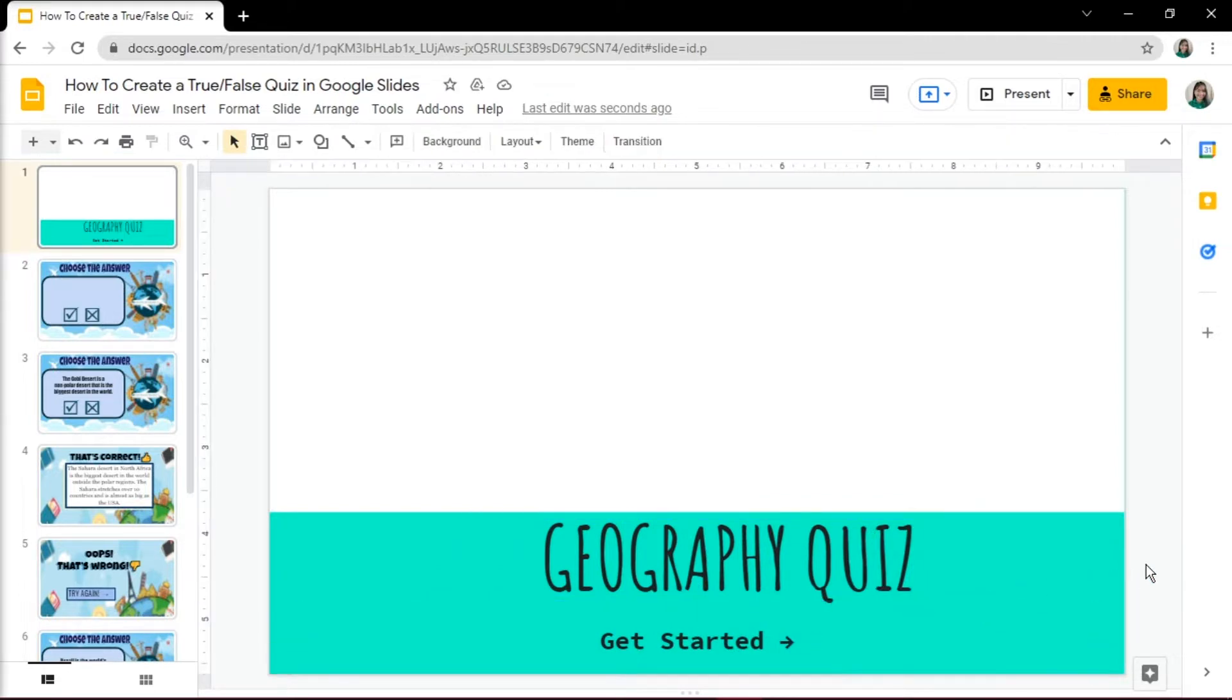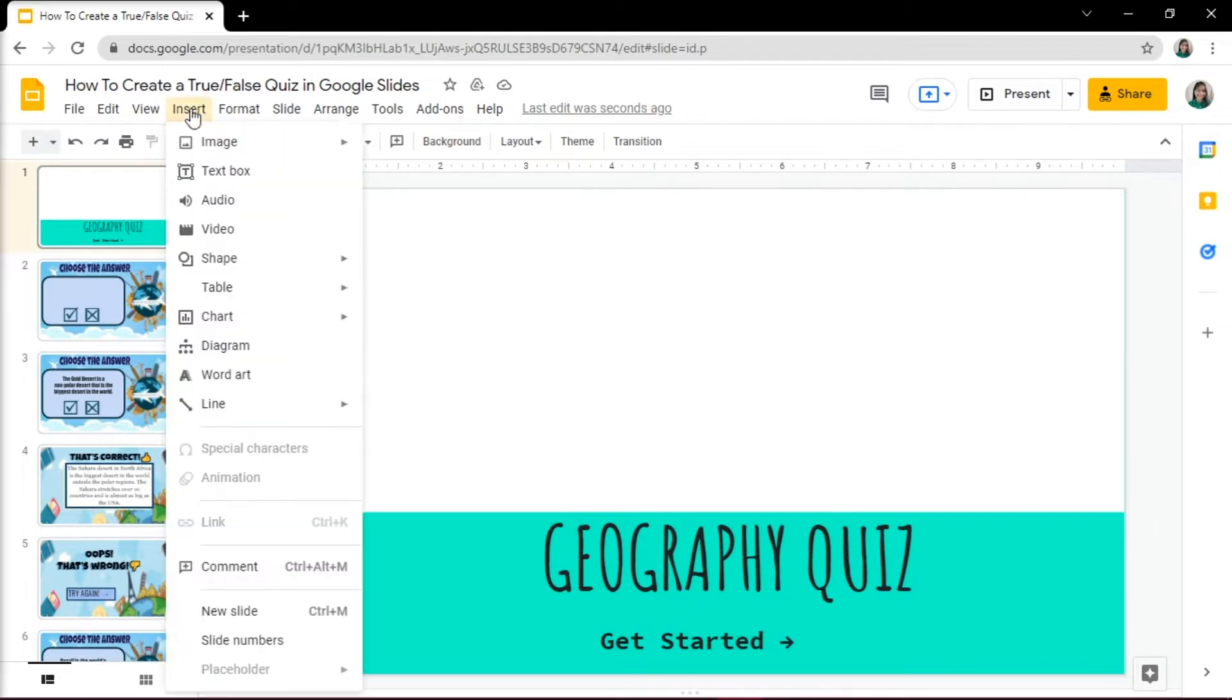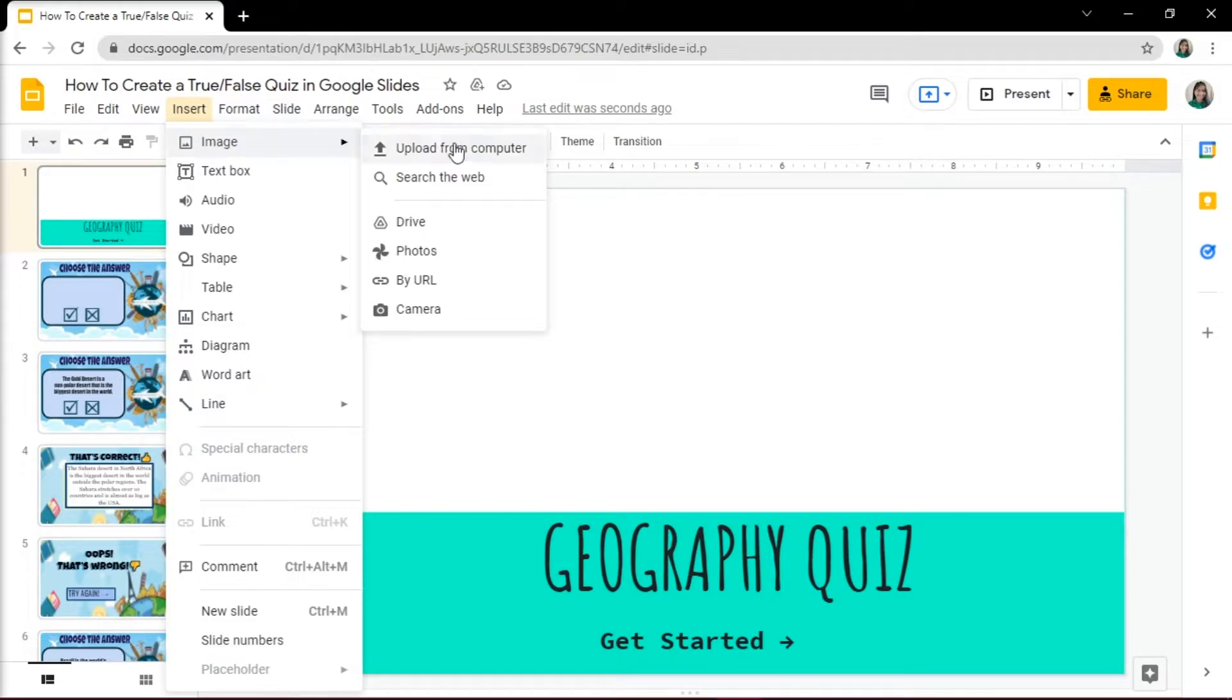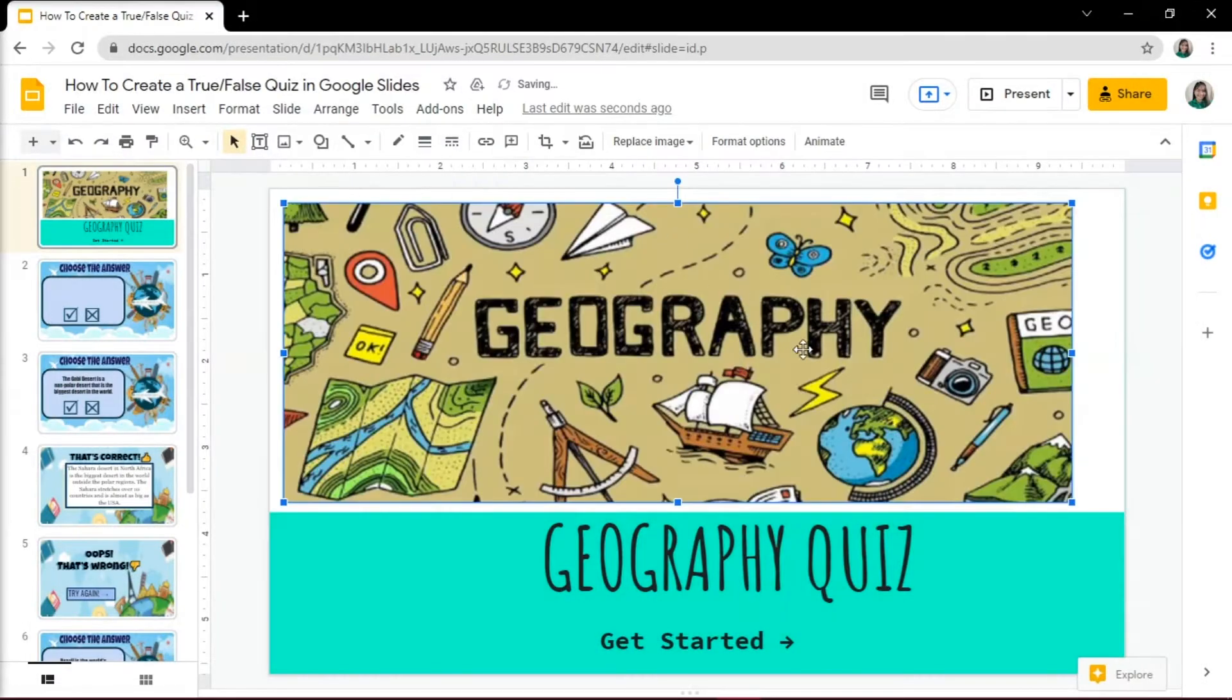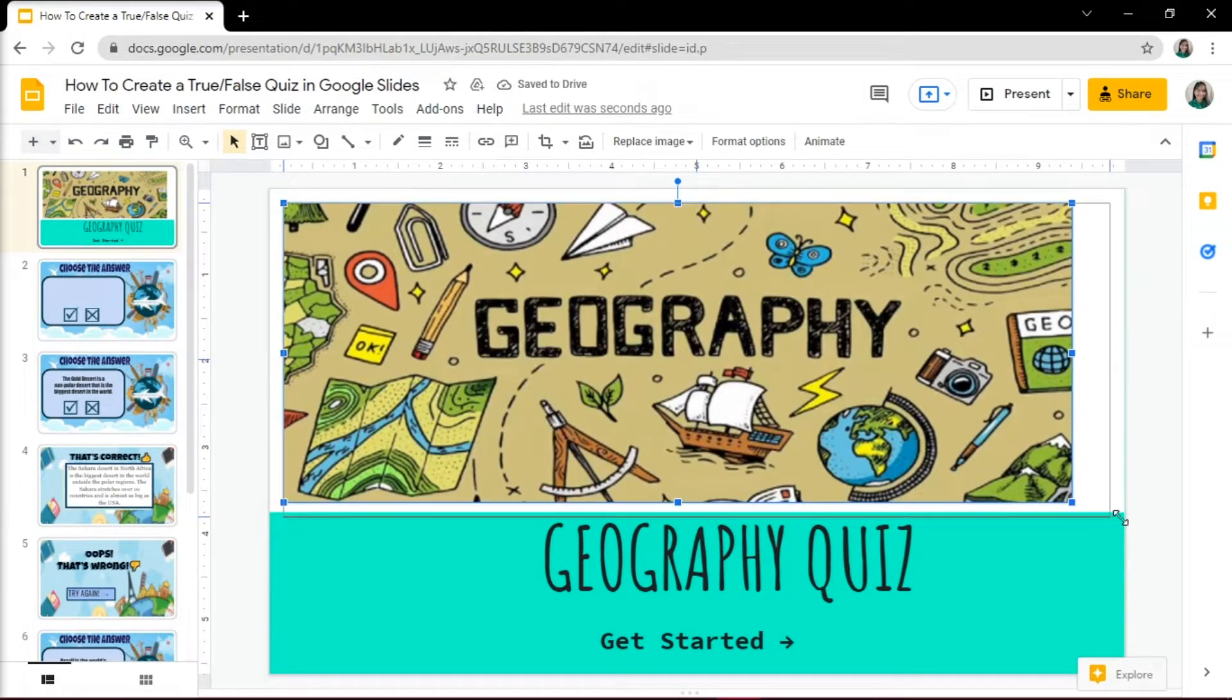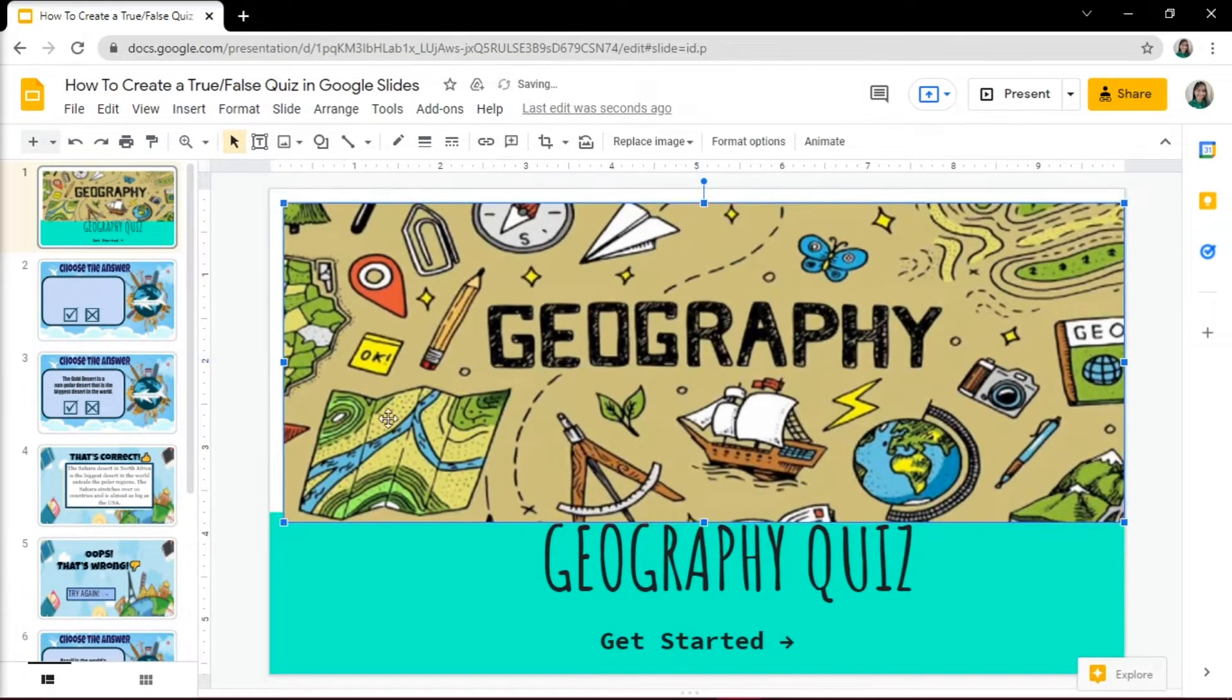Add an image that will be in line with your topic by clicking on the Insert tab, then choose Pictures. Place and drag the picture to wherever you want it to be on the slide.